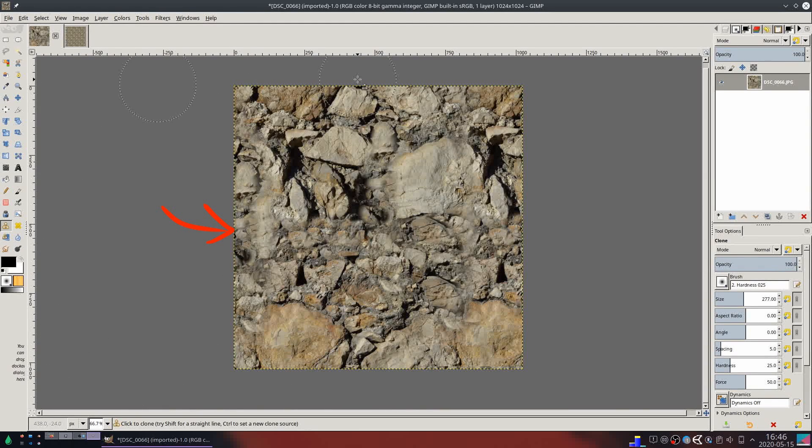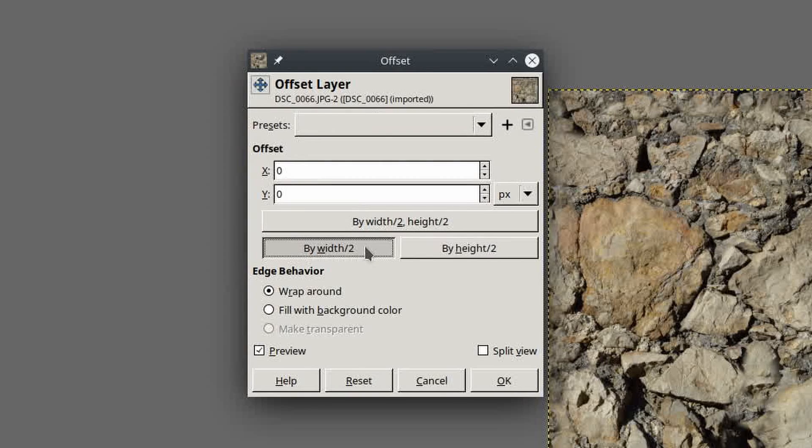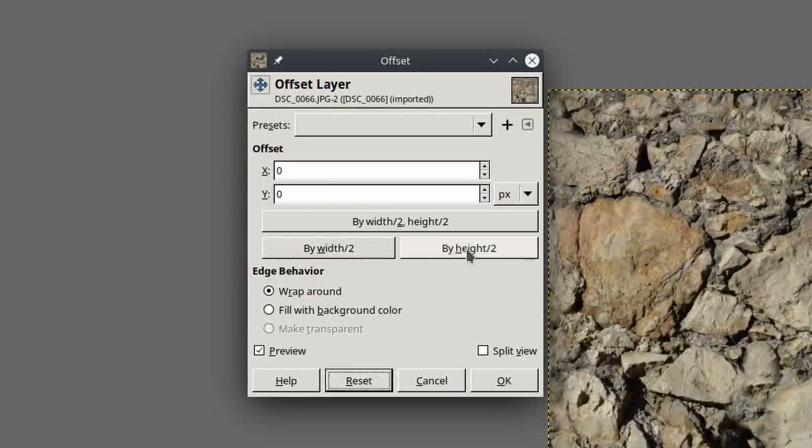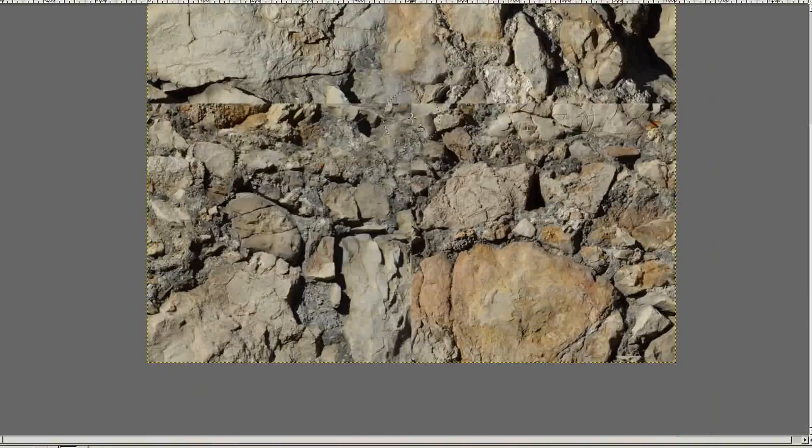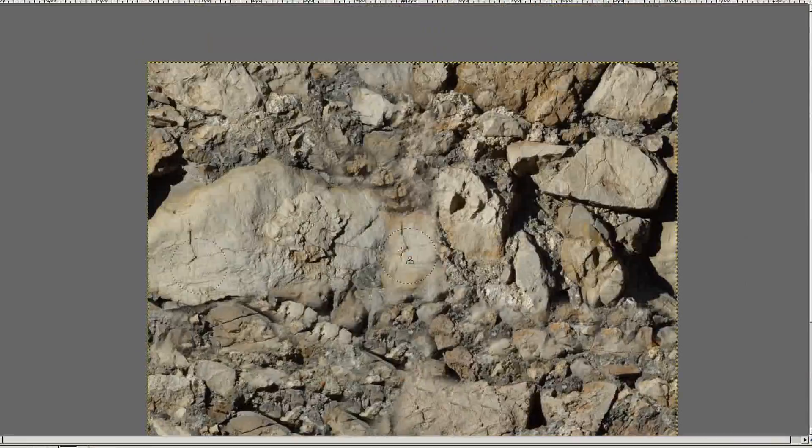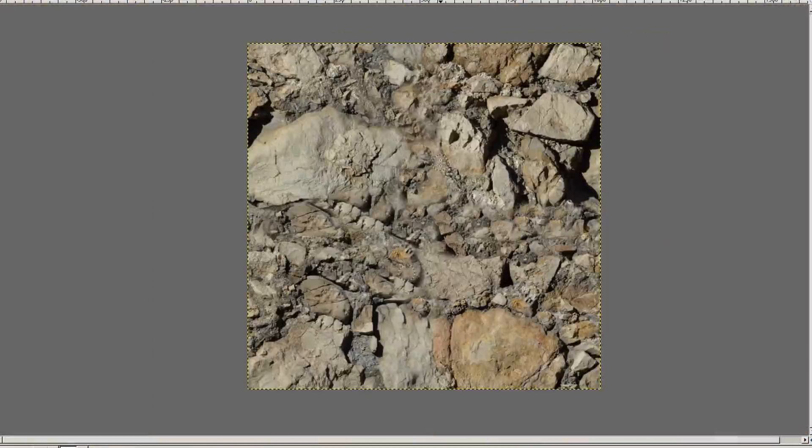Sometimes it helps to offset it on only one axis. Repeat this offset and patch process until it looks real good.